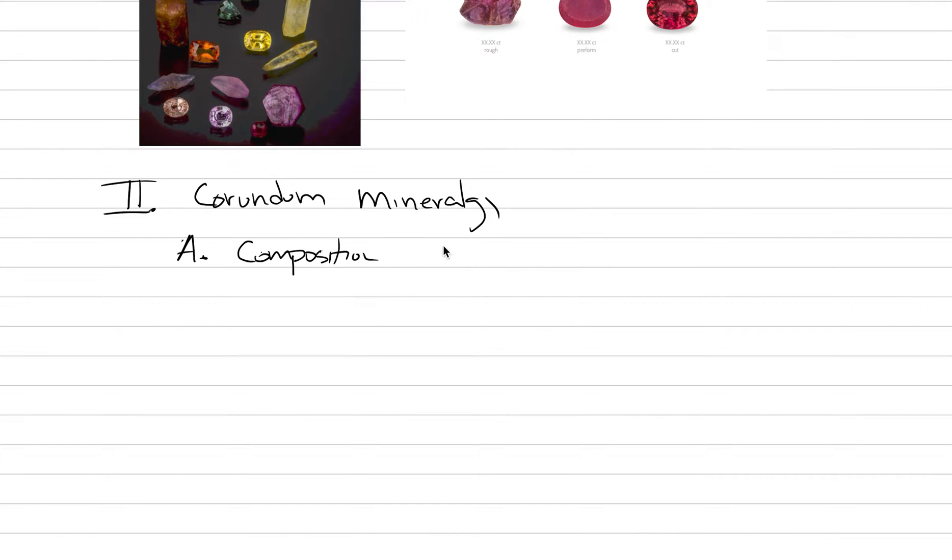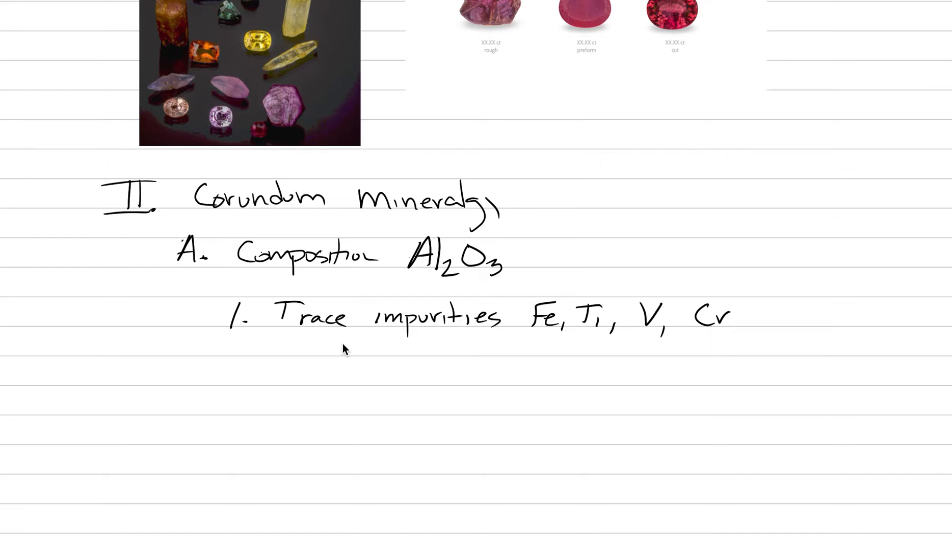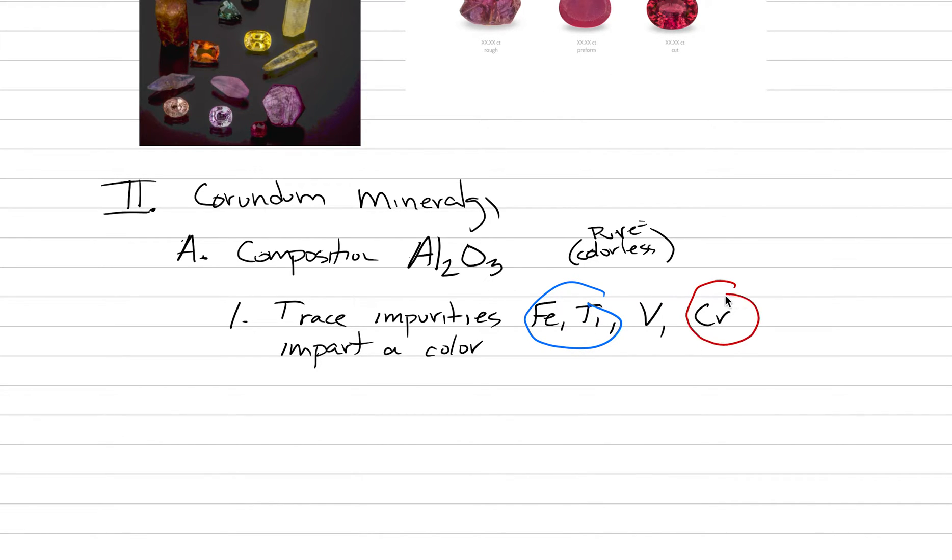Under corundum mineralogy, A is composition. It's not as simple as diamond (C), but it's still very simple because it's only made of two things: aluminum and oxide (Al₂O₃). Trace impurities may occur at one weight percent or ppm levels, like iron, titanium, vanadium, and chrome. When sapphire is totally pure, it is colorless. But these trace impurities will impart a color: iron and titanium make it blue, and chromium makes it red.